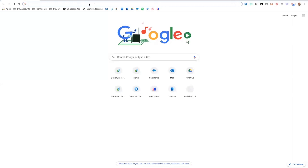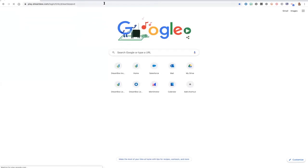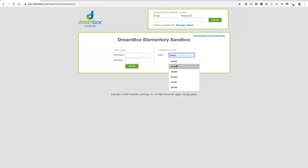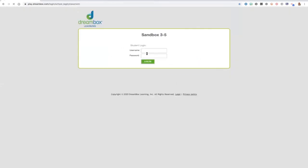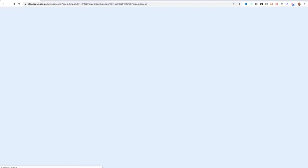In your internet browser, navigate to your school's unique Dreambox link, enter in the classroom code, and username and password. Your child will now be signed in to their Dreambox account.